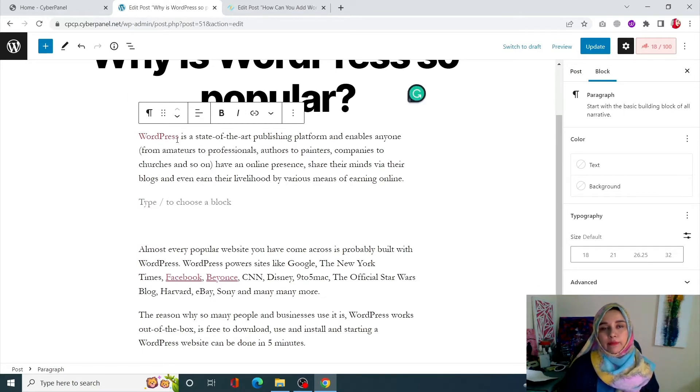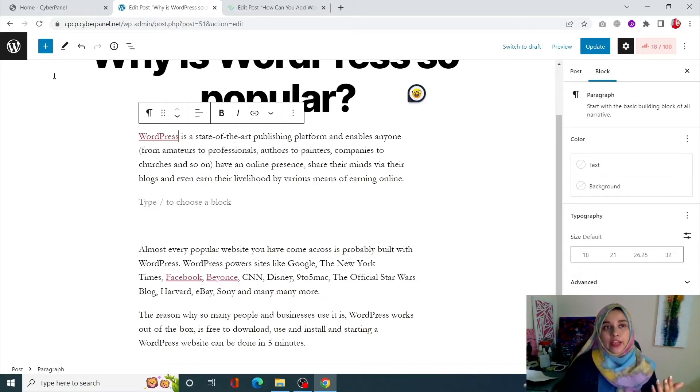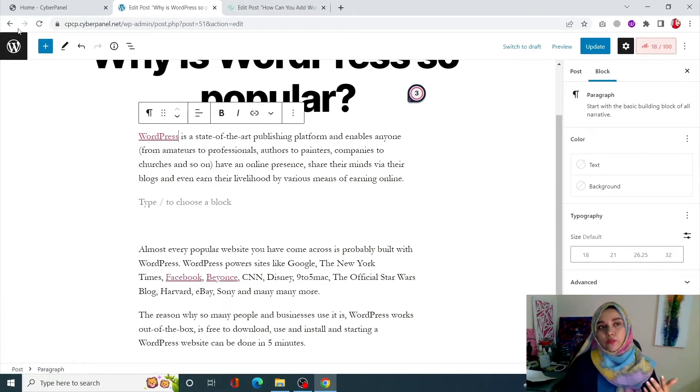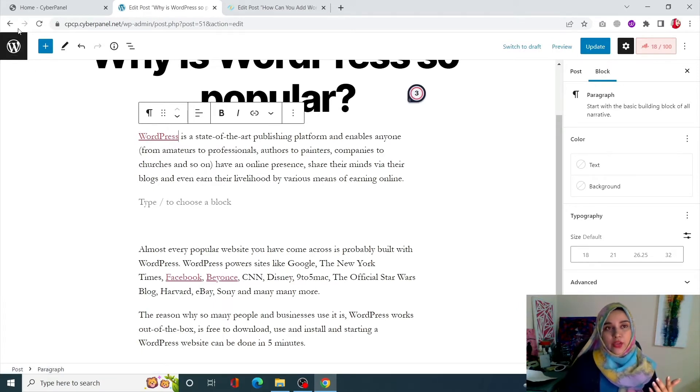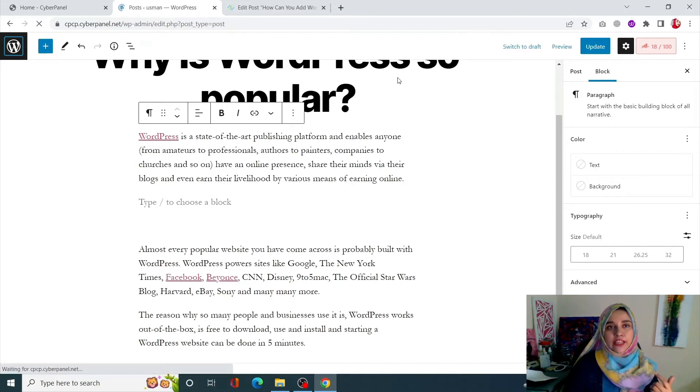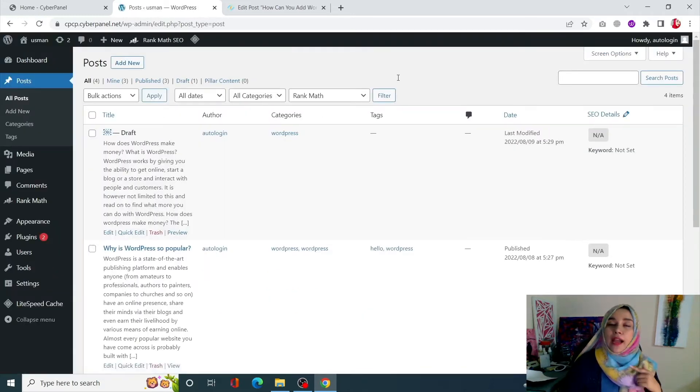Now if you want an even more easy way, what you can do is let me just go back quickly to my WordPress dashboard. You will add a plugin over here.